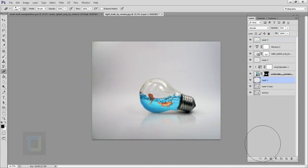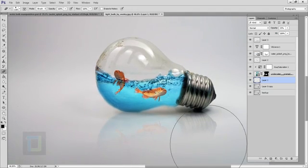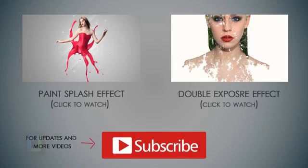That's it — this is the final output! I really hope you guys like it and learned something. If you did, hit that like button. If you have any questions or suggestions feel free to ask in the comments below. Till then, goodbye, take care, and have some fun with Photoshop!